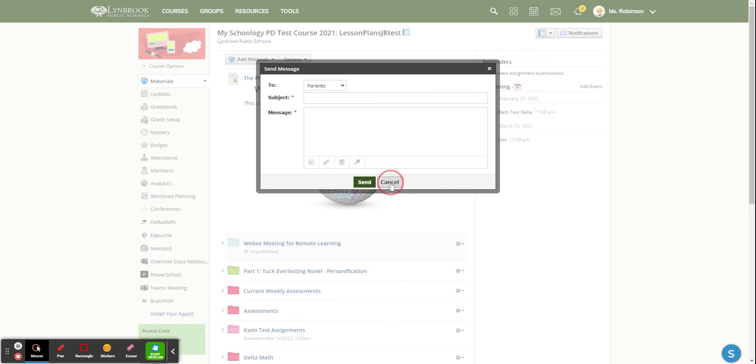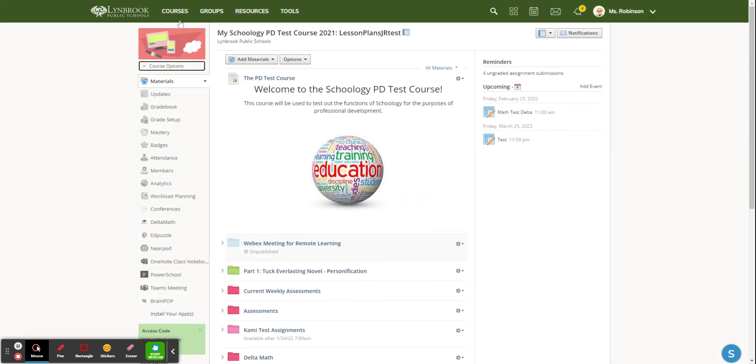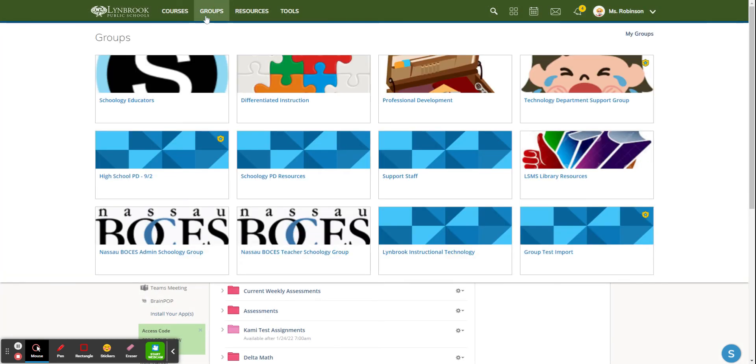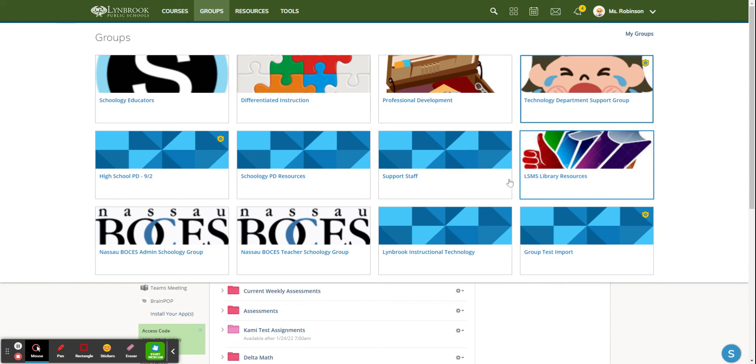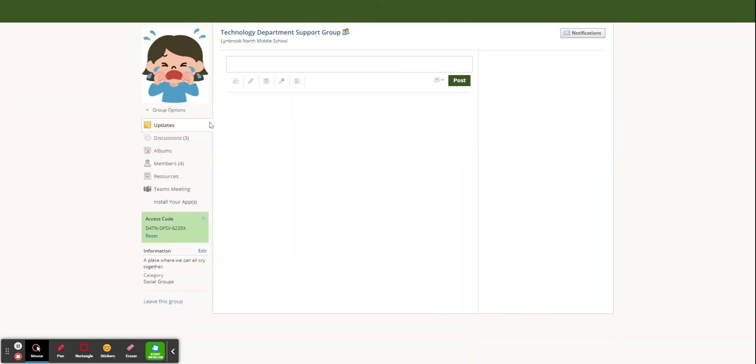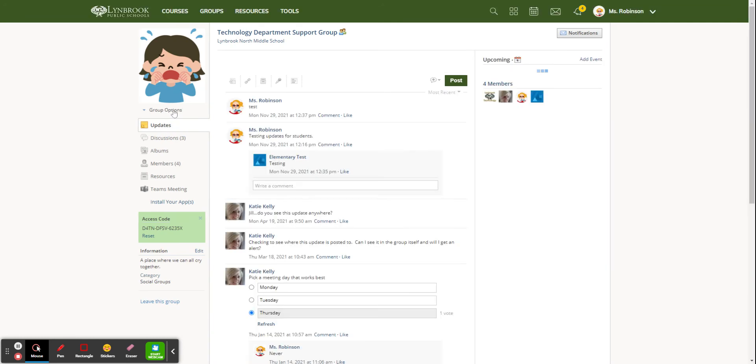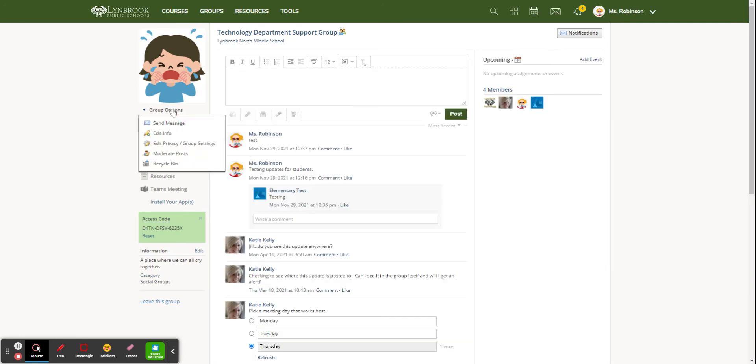The same holds true for groups. So if you have groups, it is the same method. We'll go over to a group and you're going to see again over here under group options as opposed to course options.